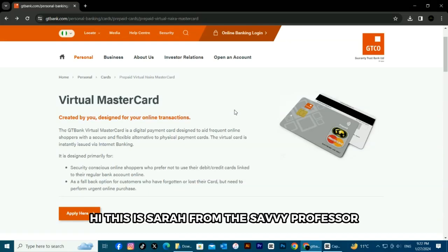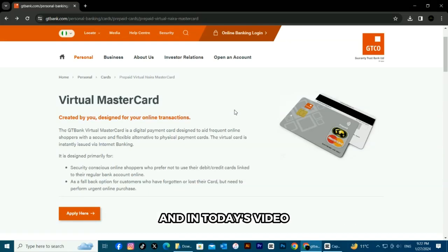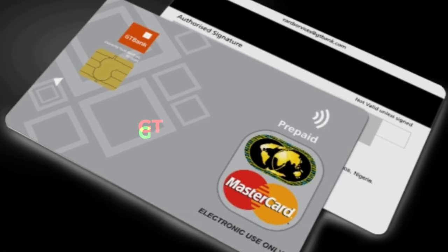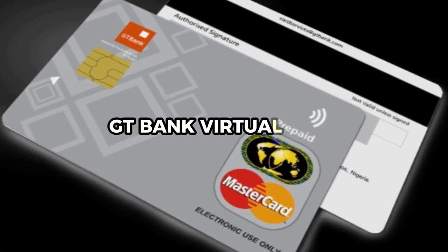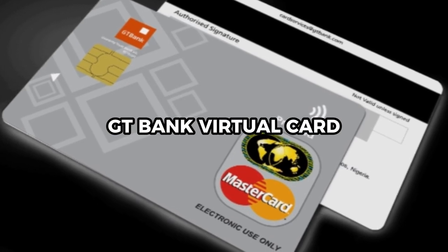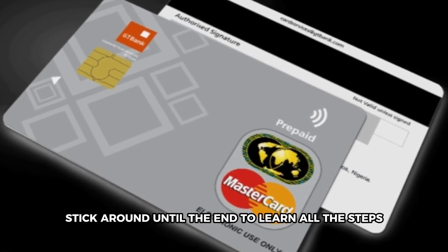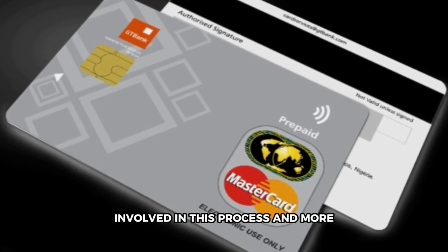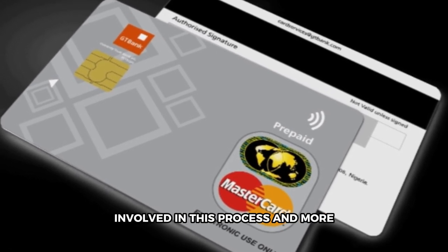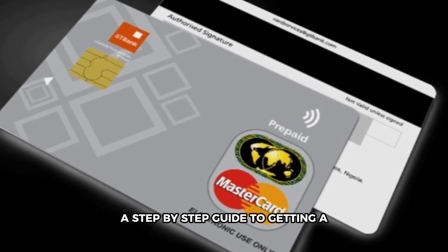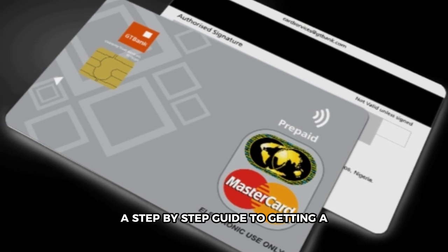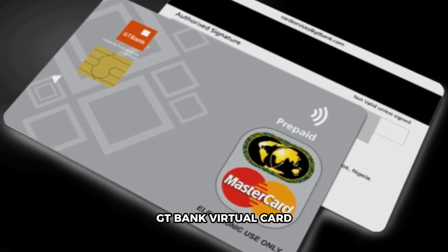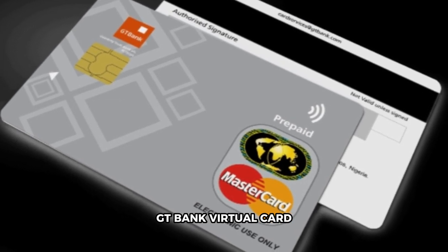Hi, this is Sarah from The Savvy Professor, and in today's video we'll discuss how to get a GTBank virtual card. Stick around until the end to learn all the steps involved in this process and more. A step-by-step guide to getting a GTBank virtual card.